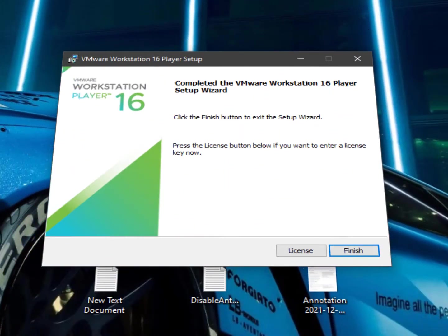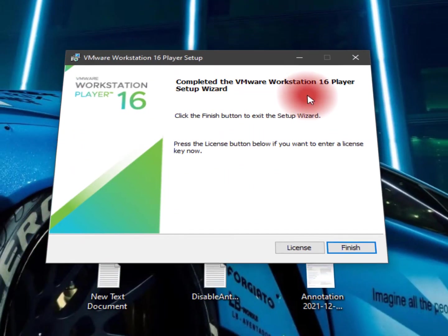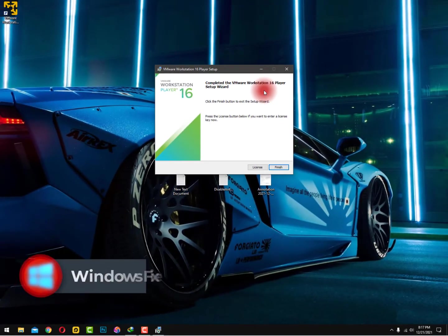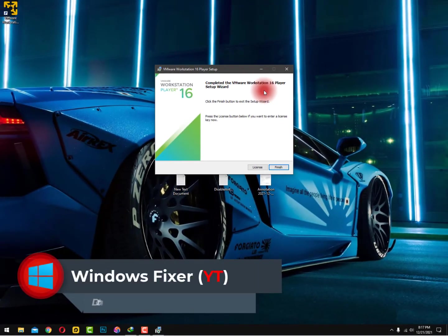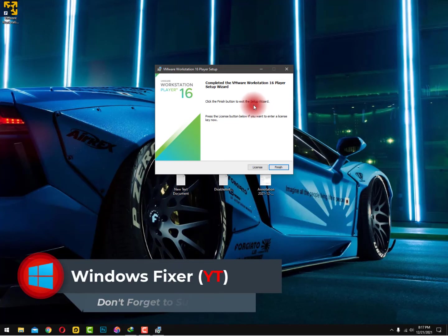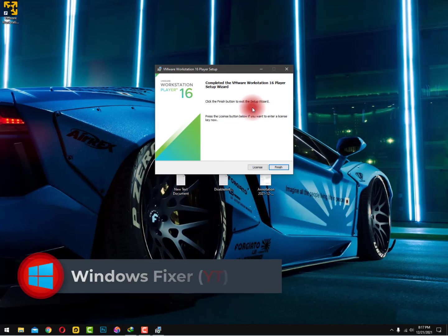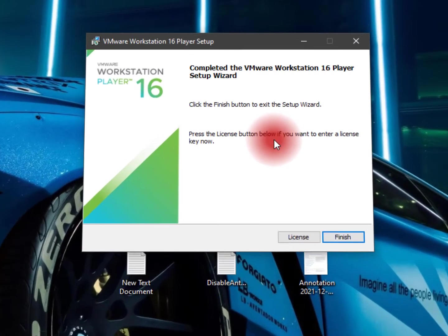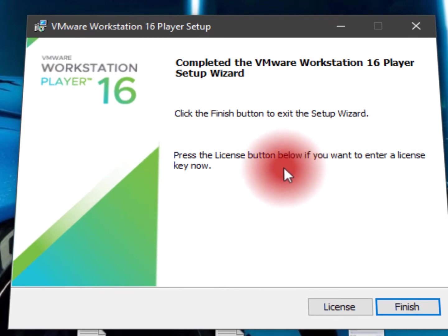That's it. Now finally complete the VMware Workstation 16 Player setup wizard. Click the Finish button to exit the setup wizard and press the license button below if you want to enter a license key now. So for the moment actually I don't have a license, so just click on the Finish.